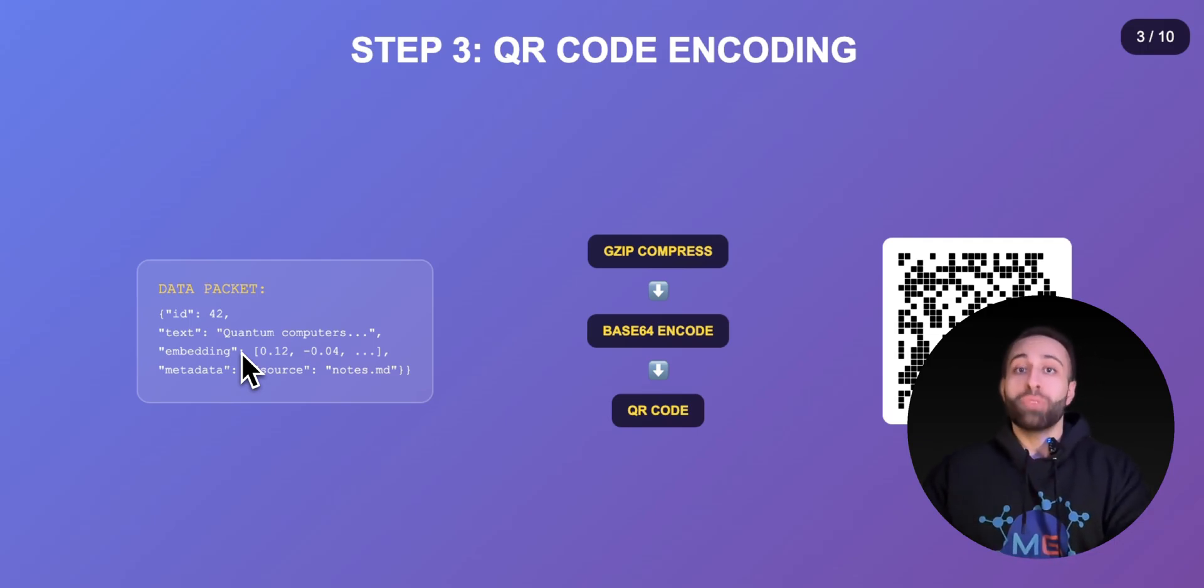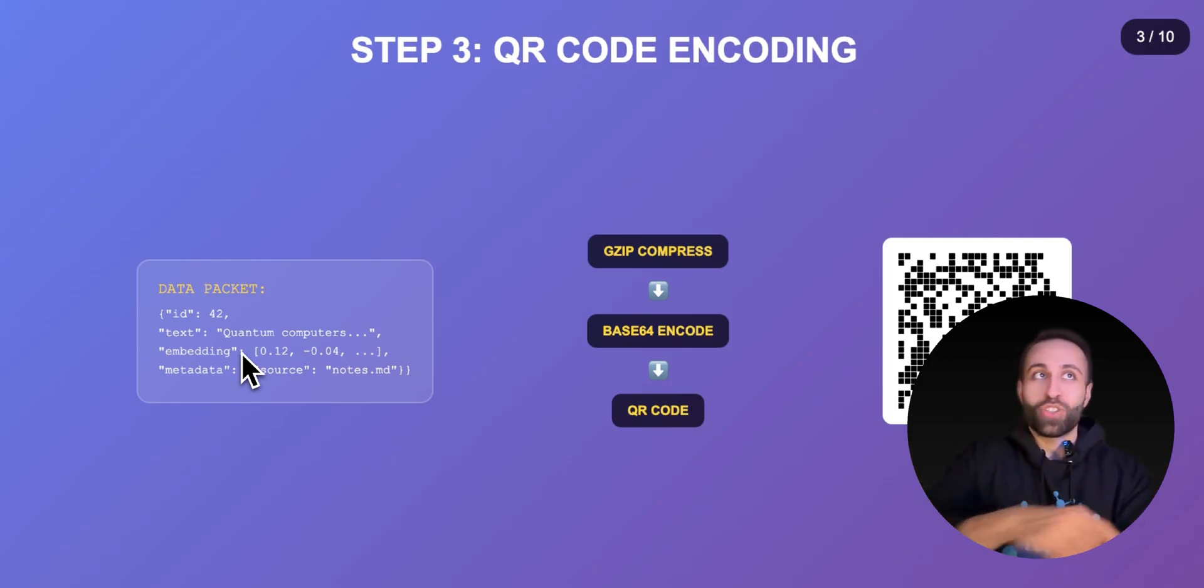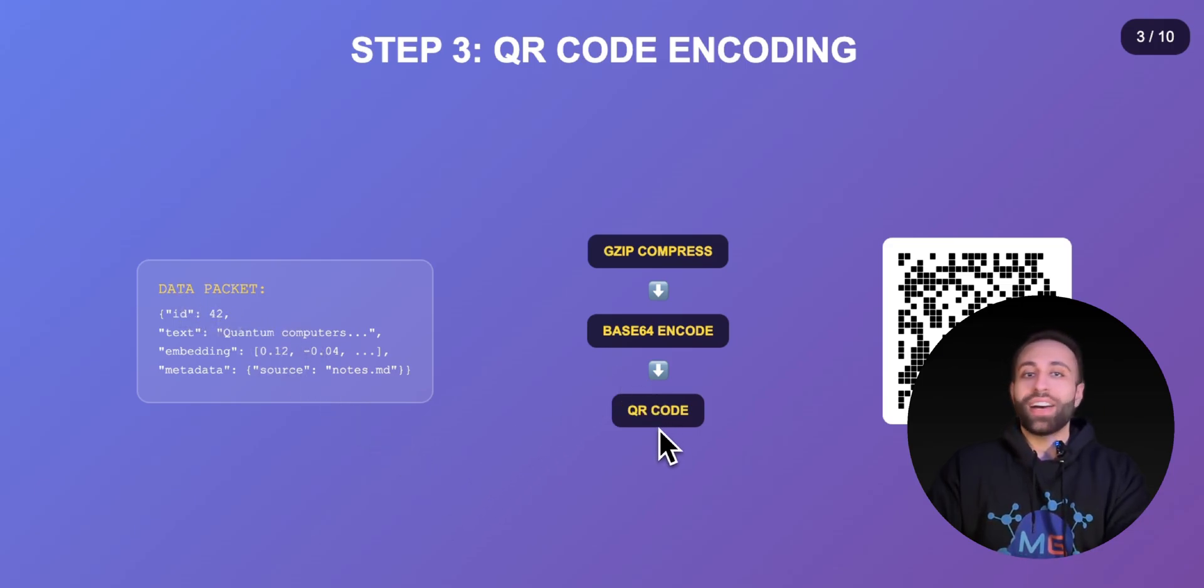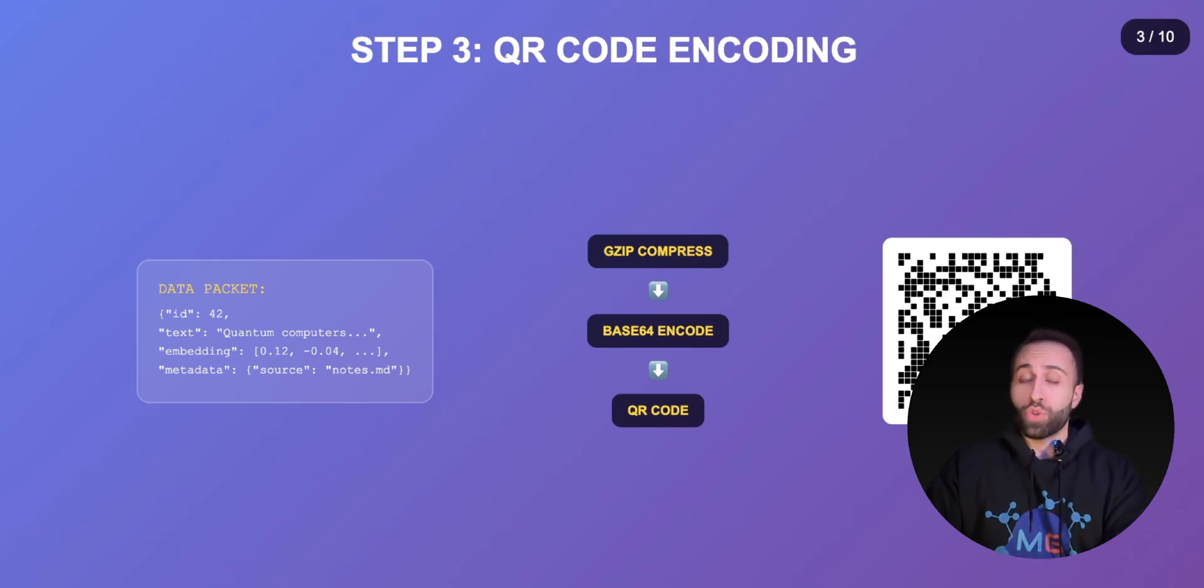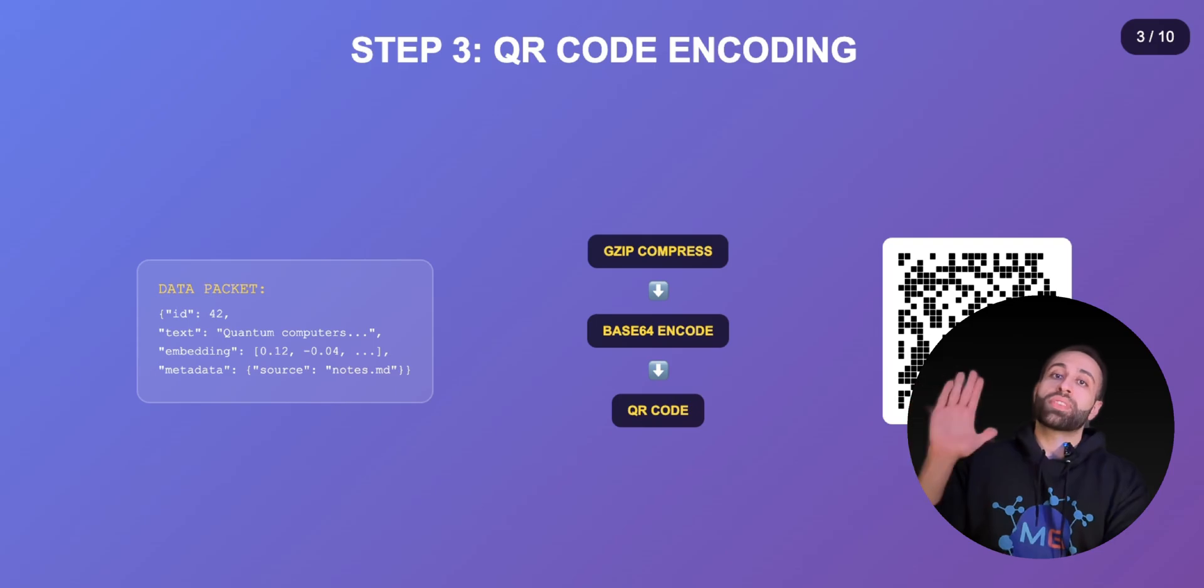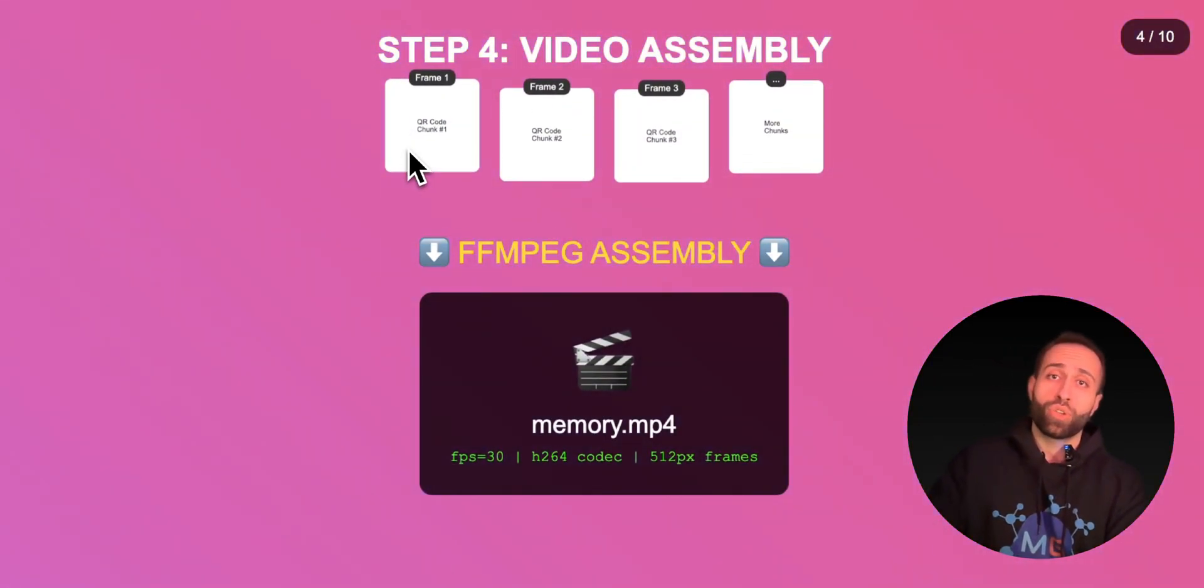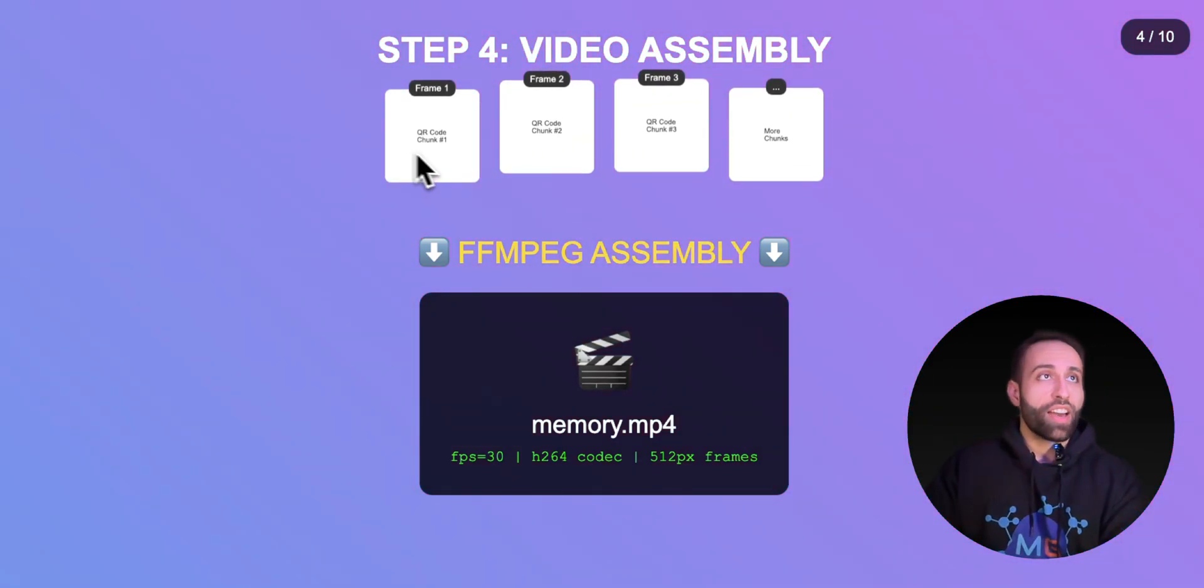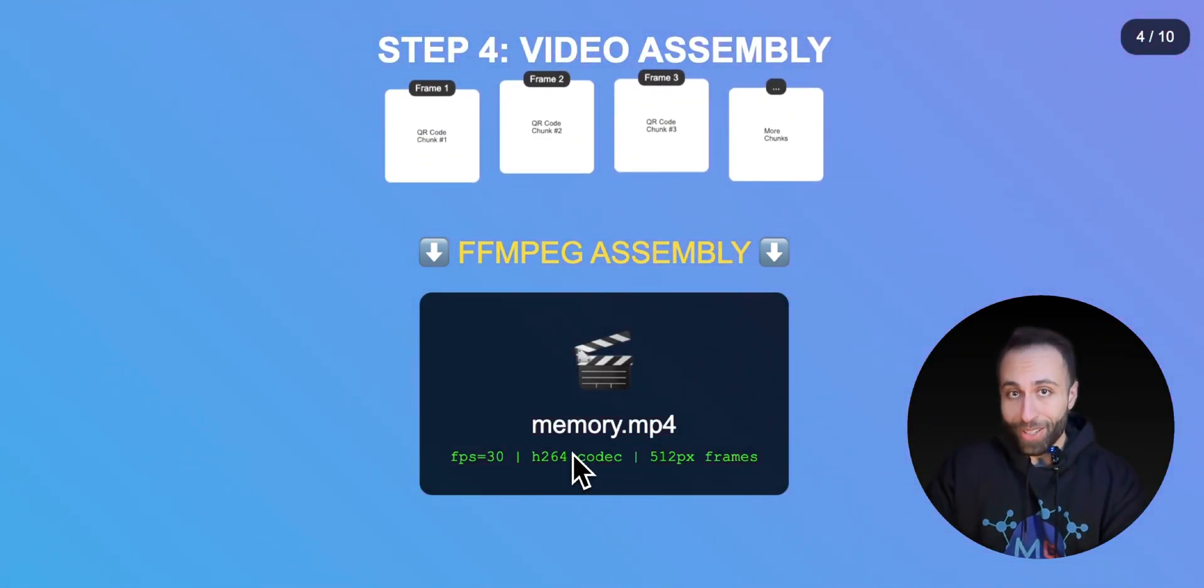After doing that compression of this package, I will have that as a QR code. This QR code will have information about the embeddings, the source of the data, and the actual text, all represented in one QR code example.